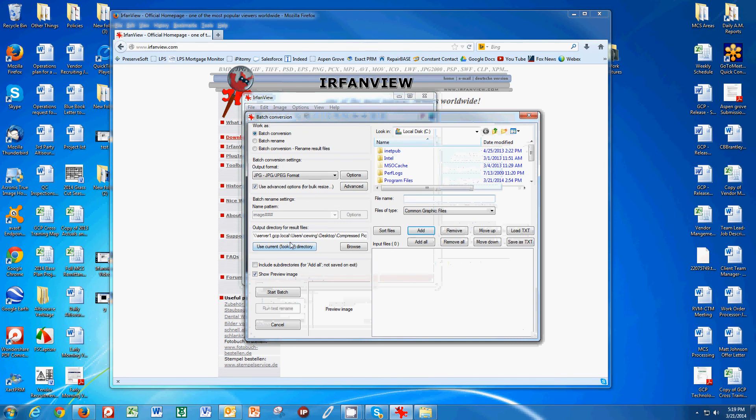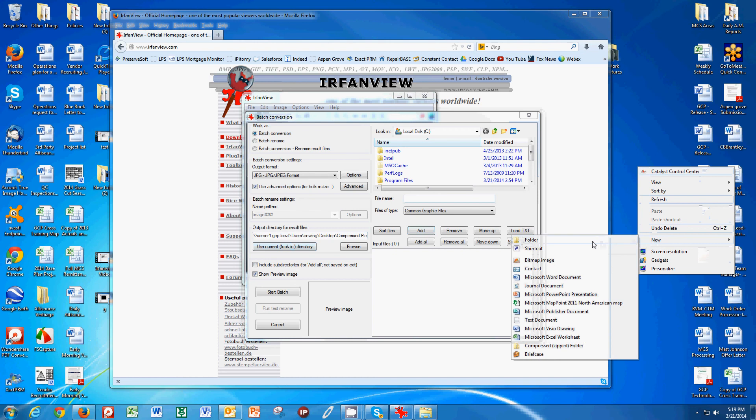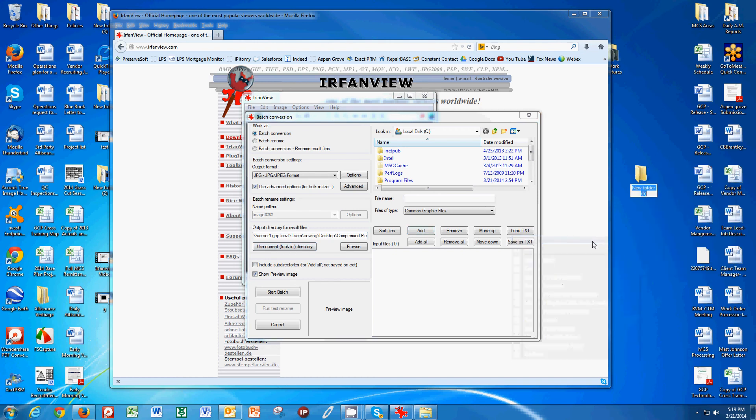The first thing we want to do is say where do we want to put these pictures when we make them smaller. I go on my desktop, and I like doing everything on my desktop because I know where it is. You can tell from my desktop in the background that I keep a lot of things there. I'm going to create a new folder called Compressed Pictures for PreserveSoft.